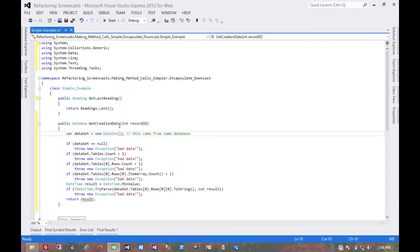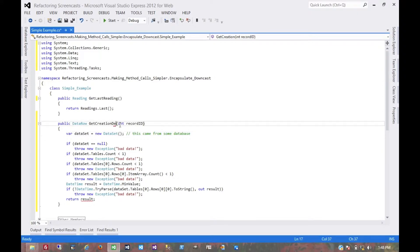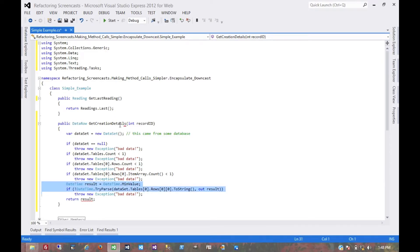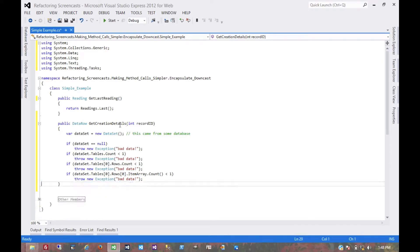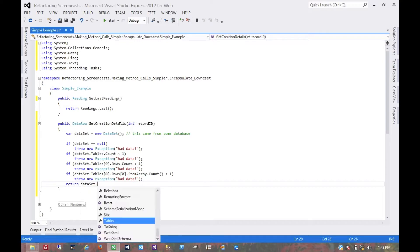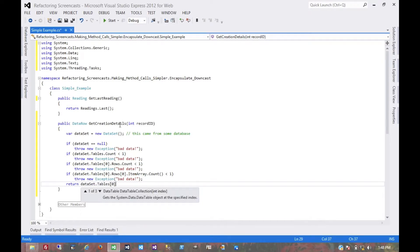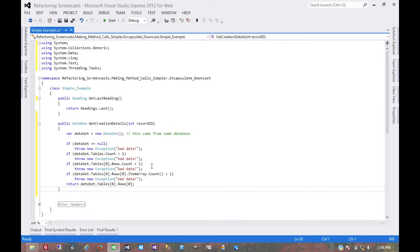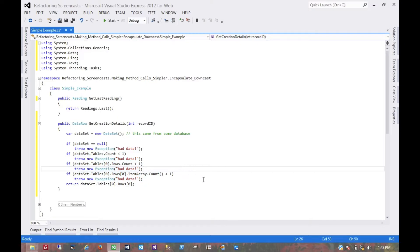maybe get creation details. It would be something as simple as that. But again, all of that should be inside this method and not relying on calling code.